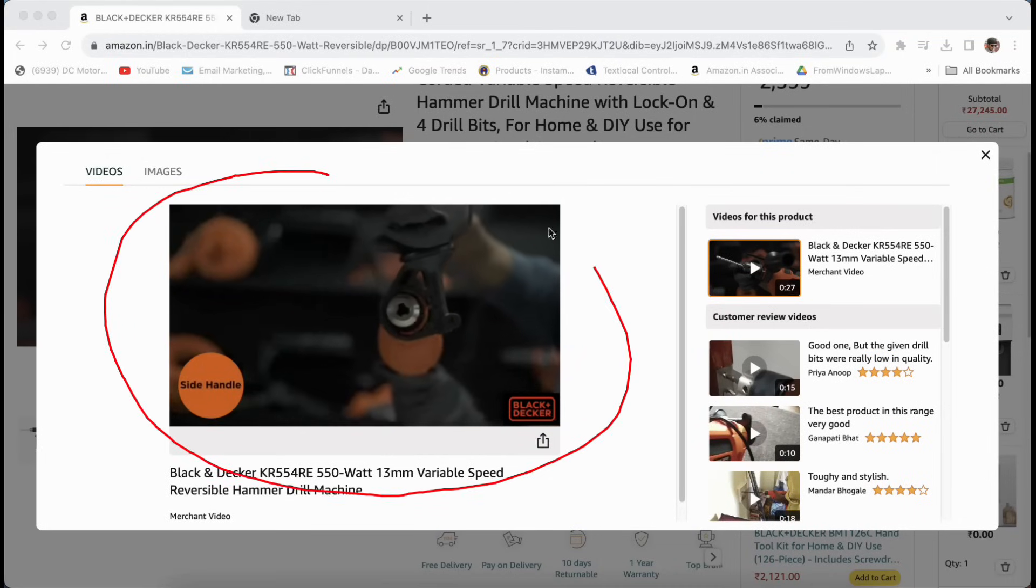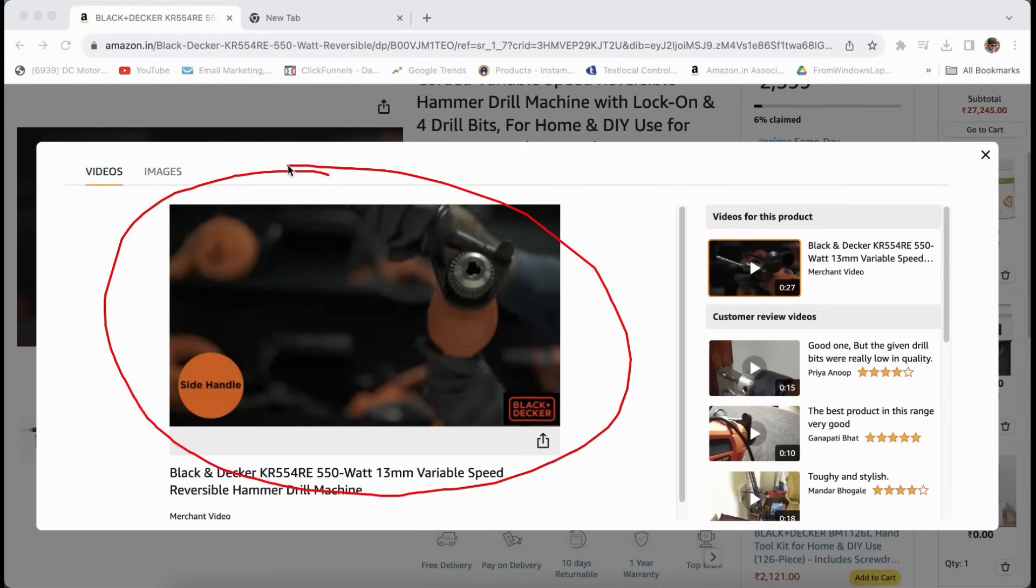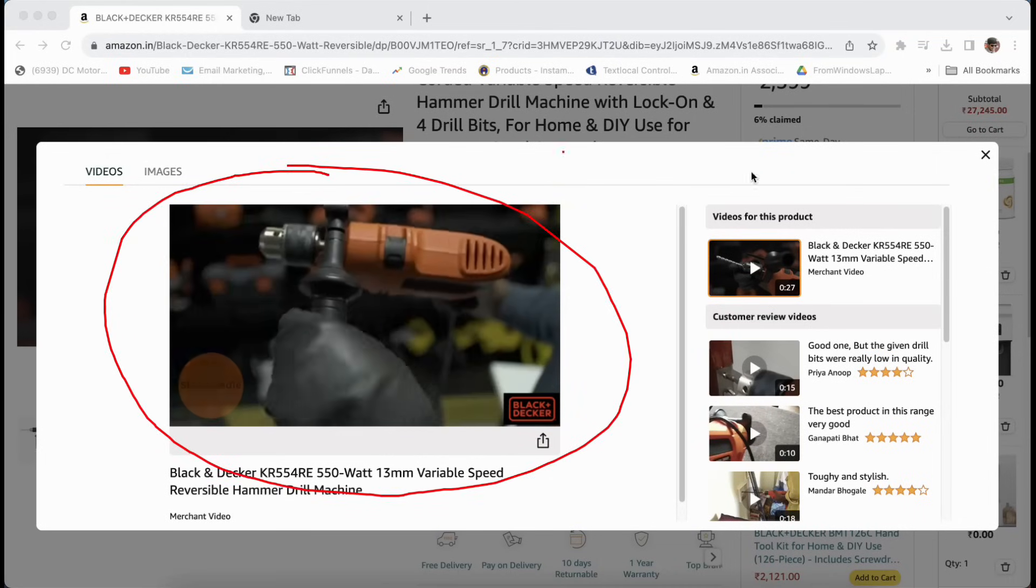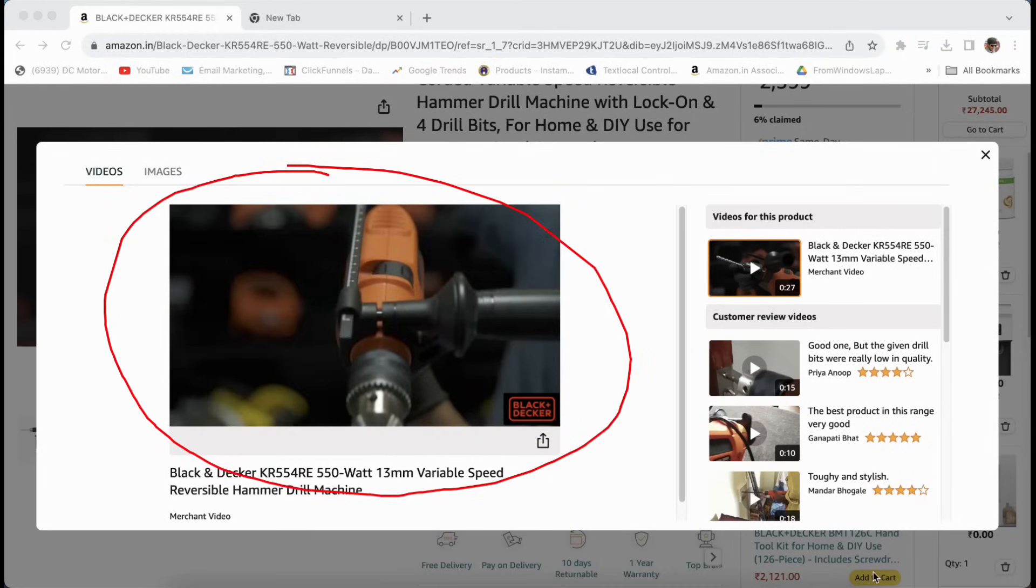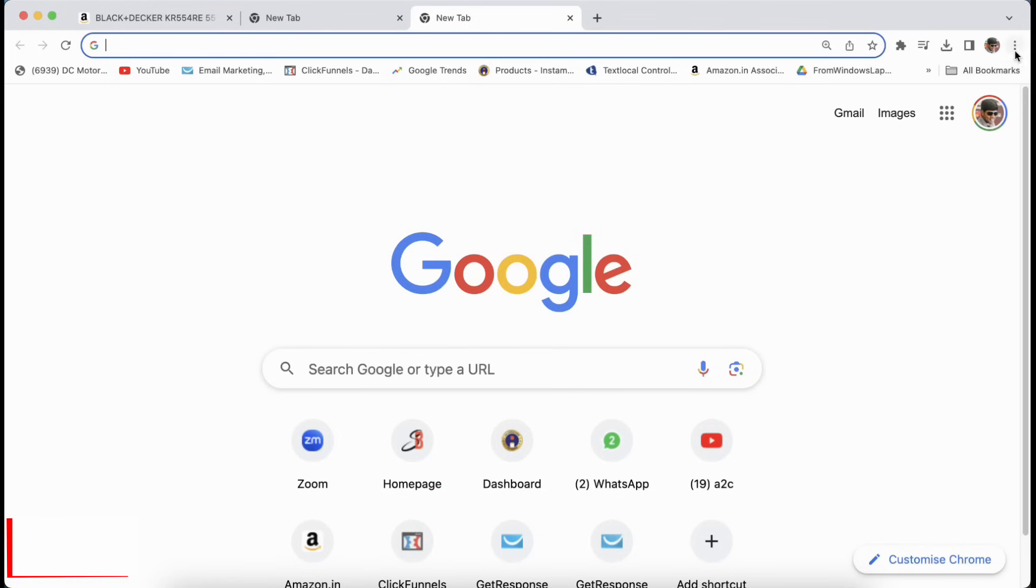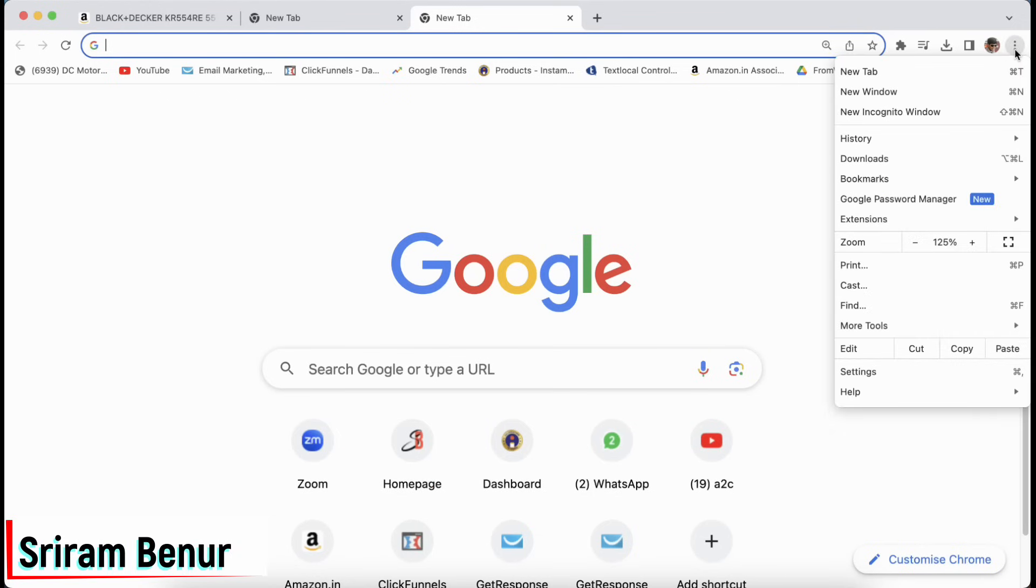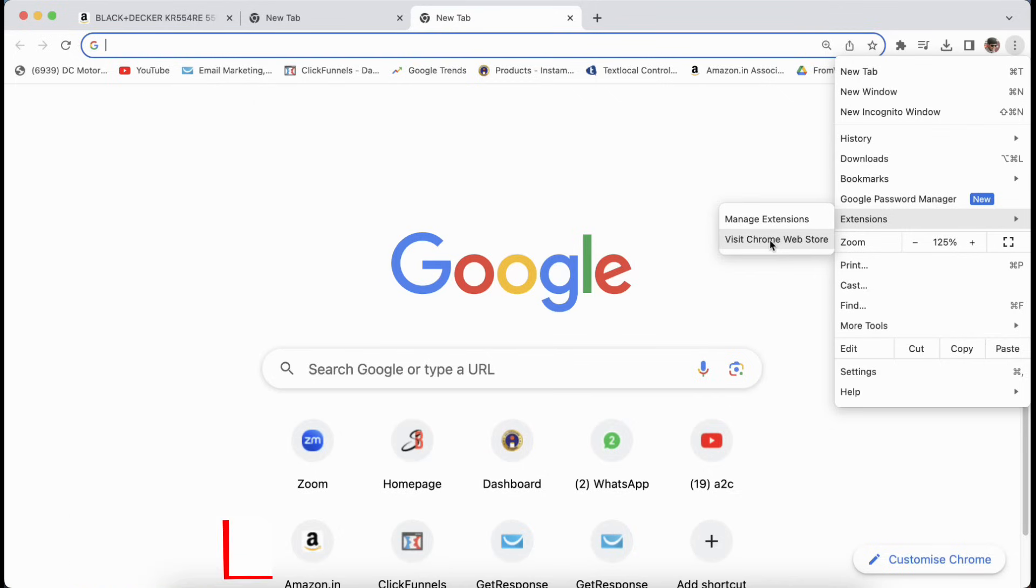Simple step to download Amazon product video. To do that, click on the three dots, then go to extensions. Under extension, click on visit Chrome web store.